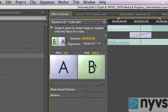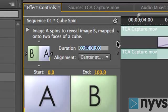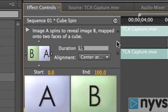To change the duration, click on the set of numbers to the right of where it says Duration. This highlights the numbers, allowing you to type in a new duration.